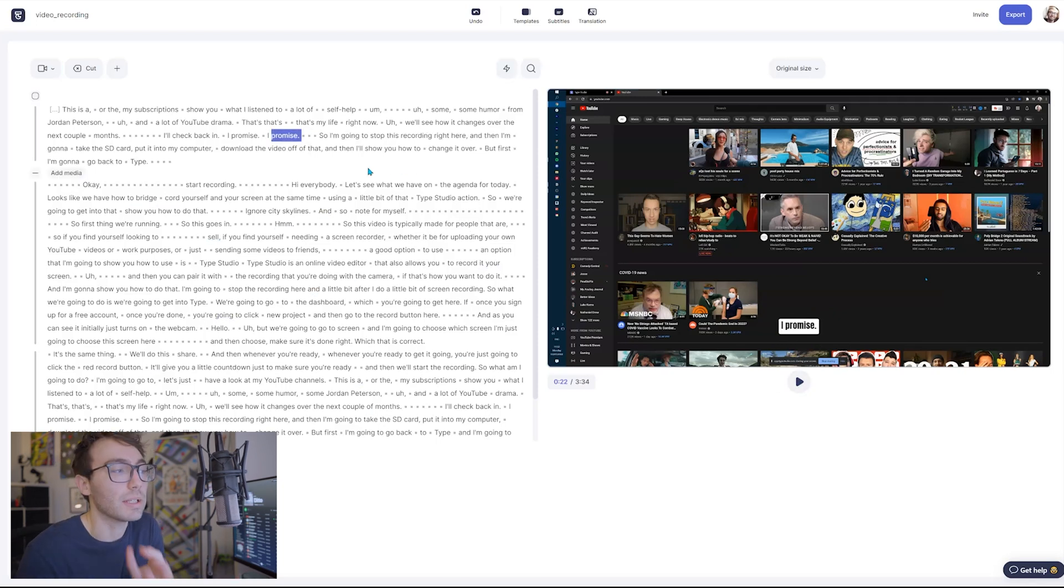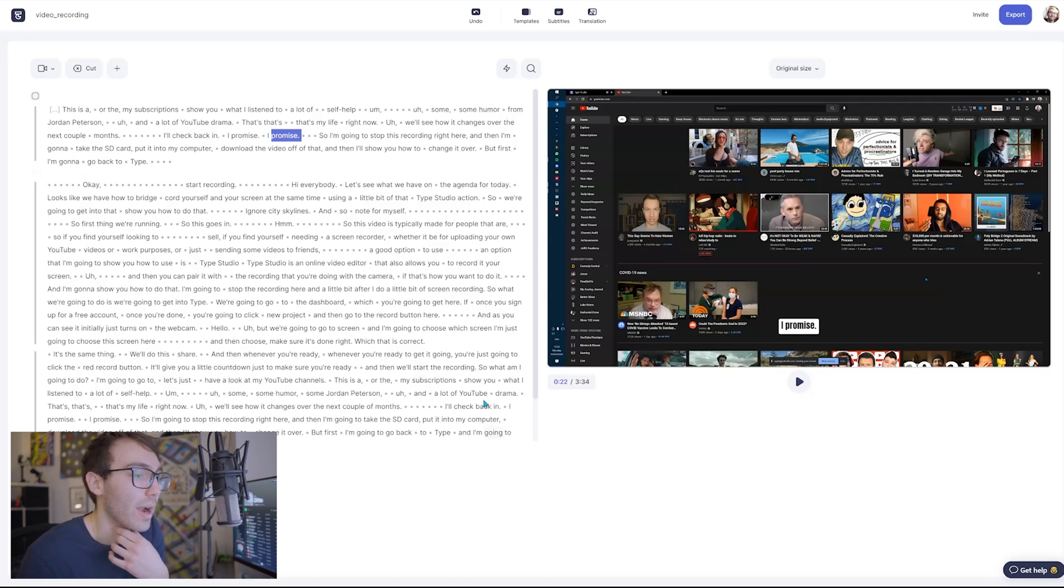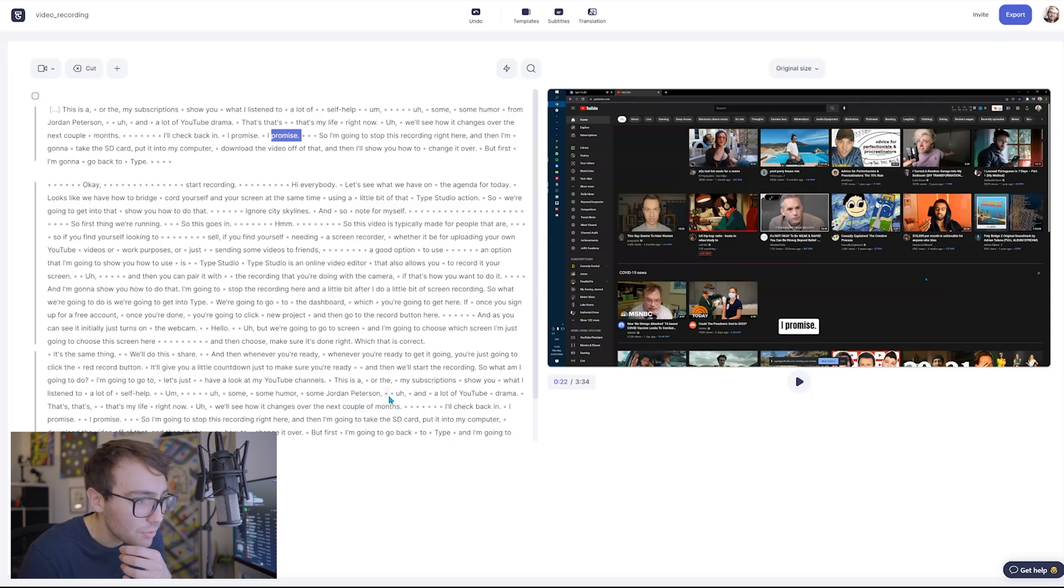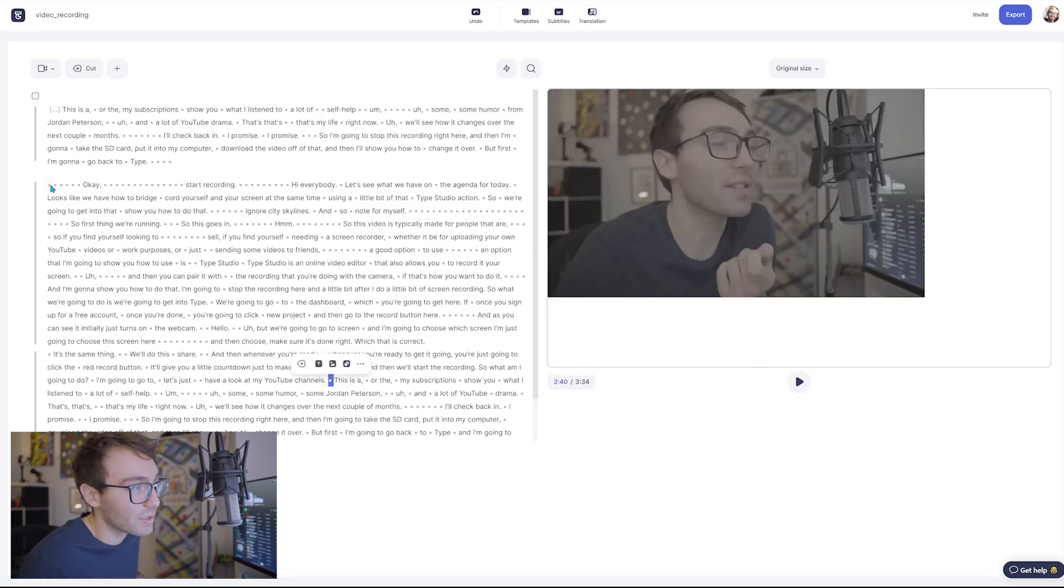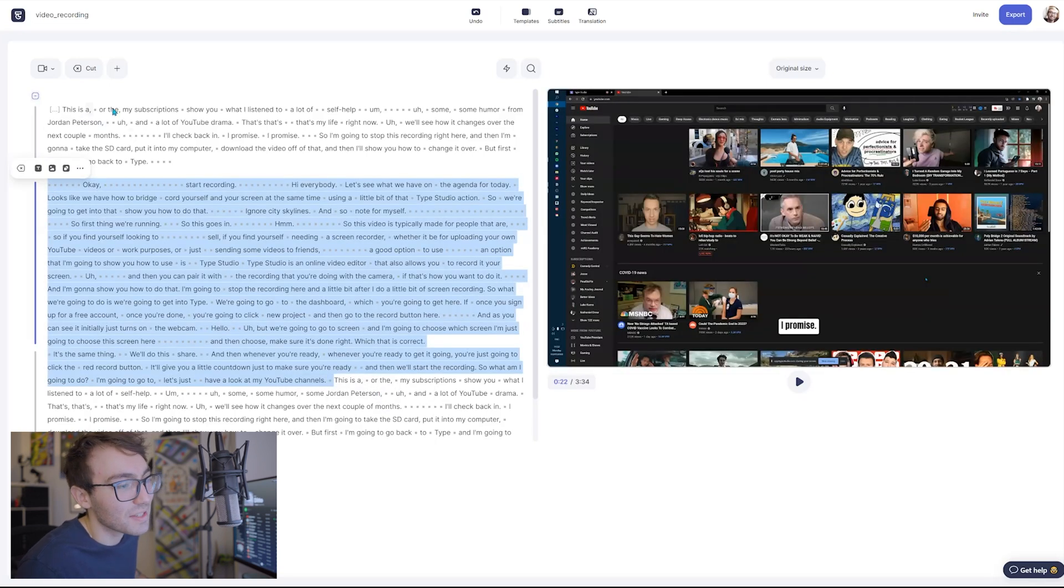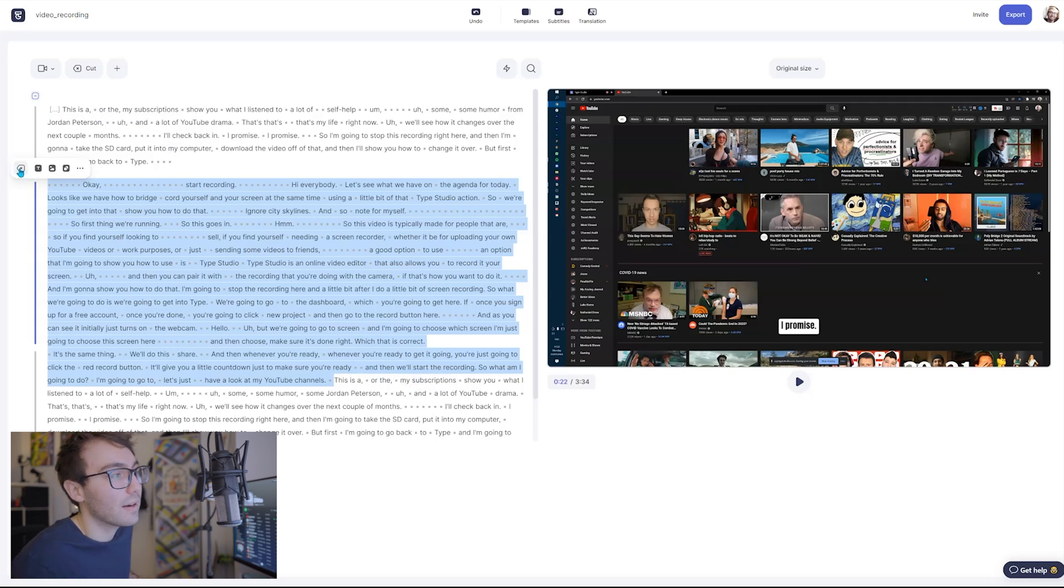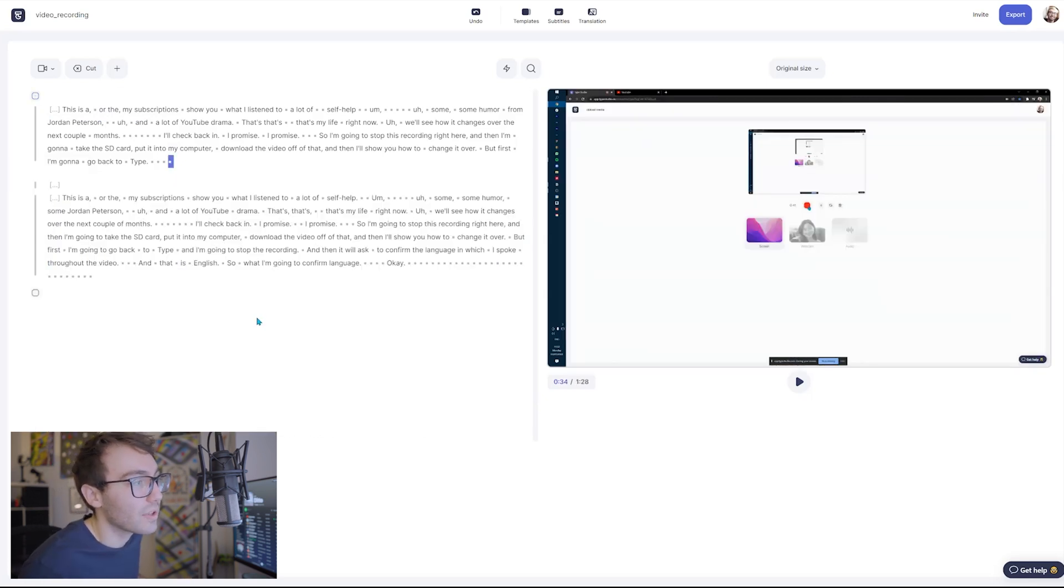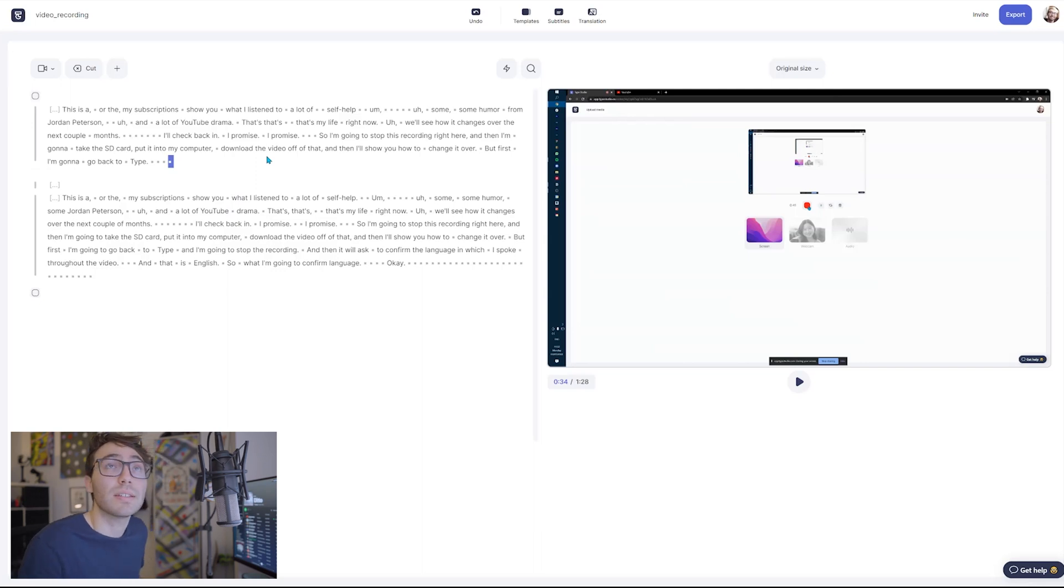So now that the video is completely uploaded into the program, I'm going to find that part where I start talking about YouTube. And here it is. So the cool thing about having everything transcribed is I can just find the spot where it's the same. This is the, or the my subscriptions, perfect, look at that.